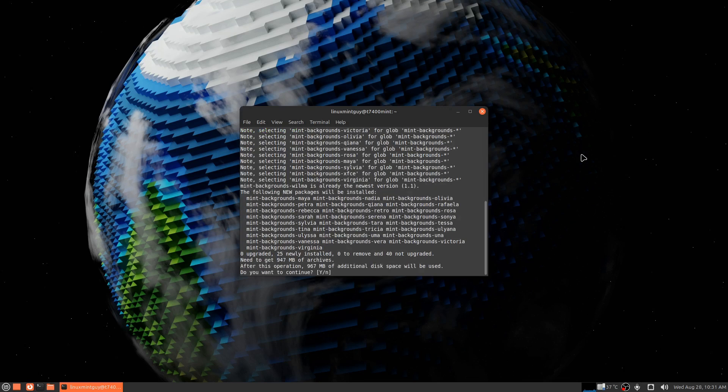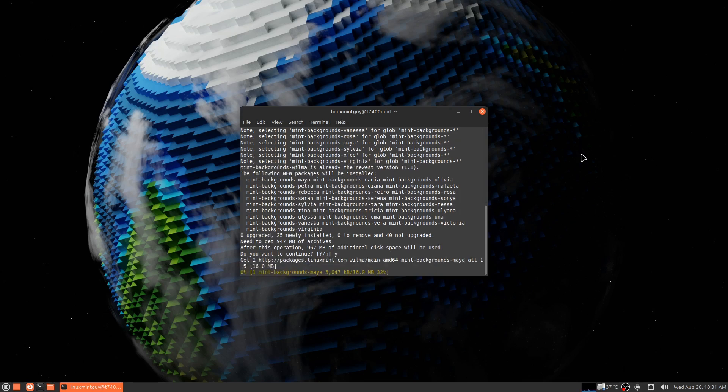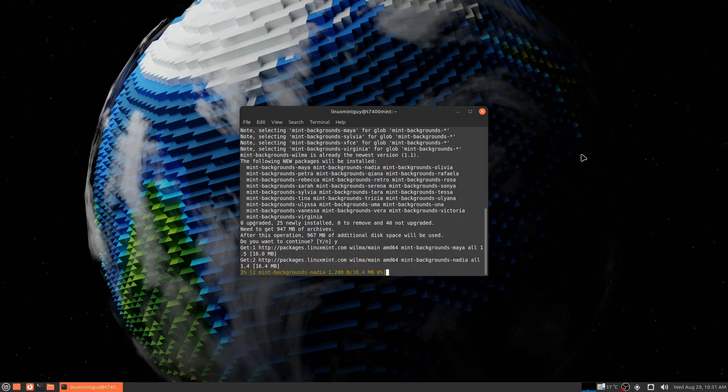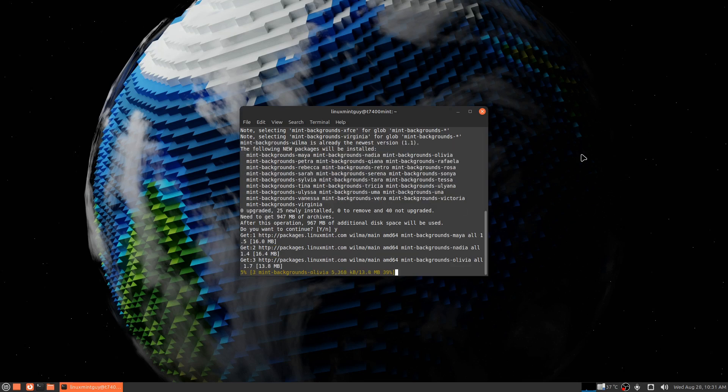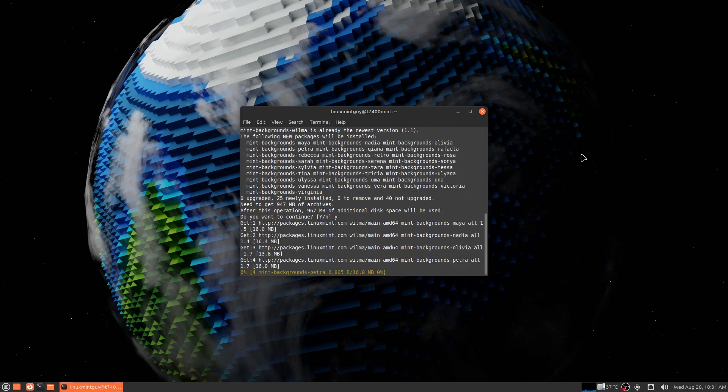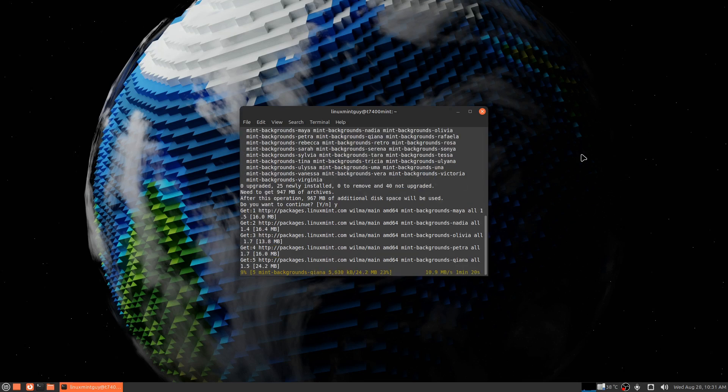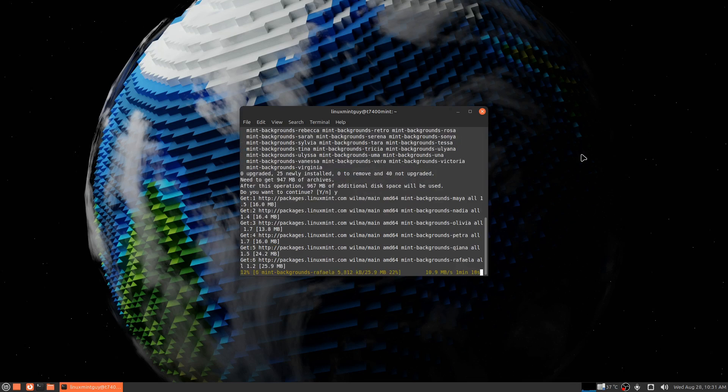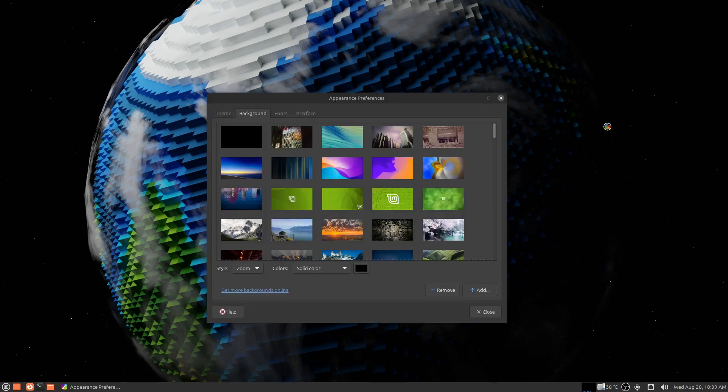Now it's going to have to download 967 megs of archives, actually 947 megs, but it's only going to take up 967 megs. That's not bad. I download individual programs that are bigger than that, so it doesn't really matter.